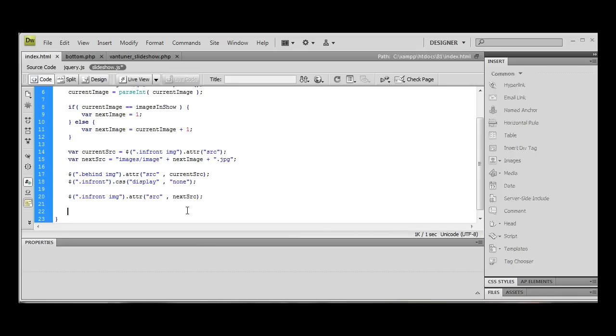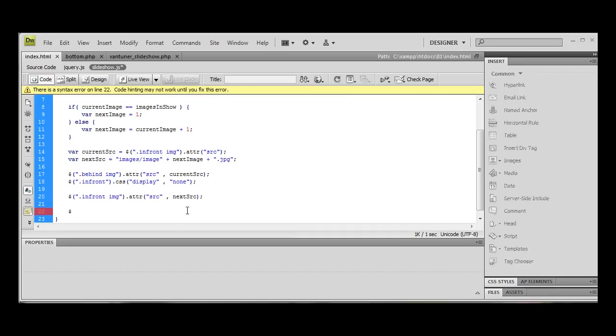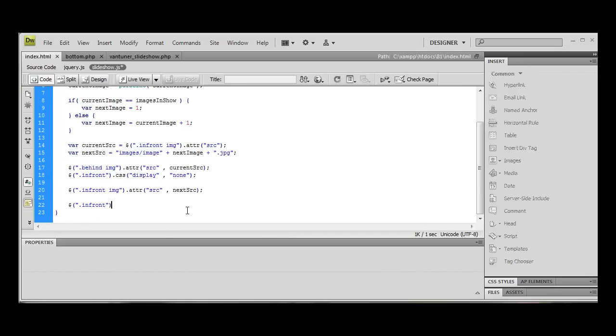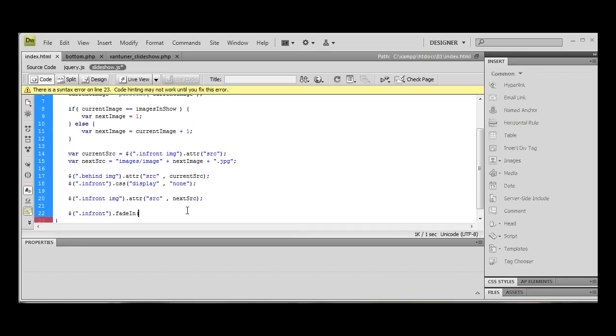Okay. And the next thing to do would be to then, we want in front. And we're going to do fade in.